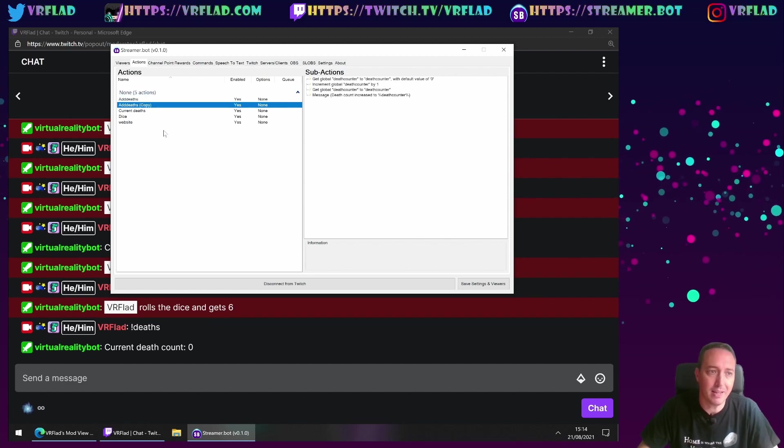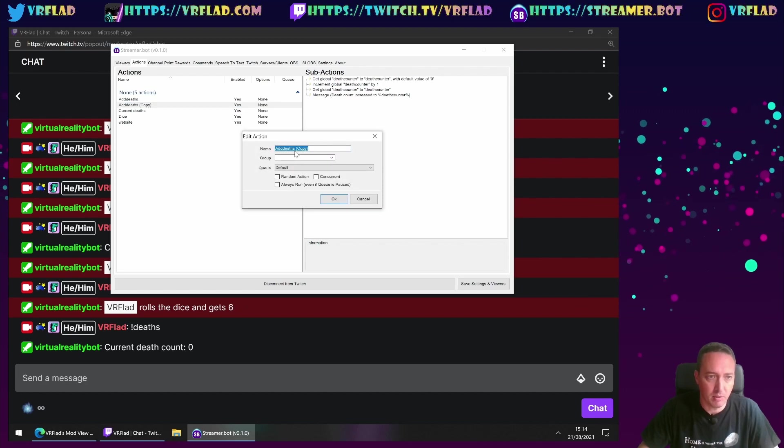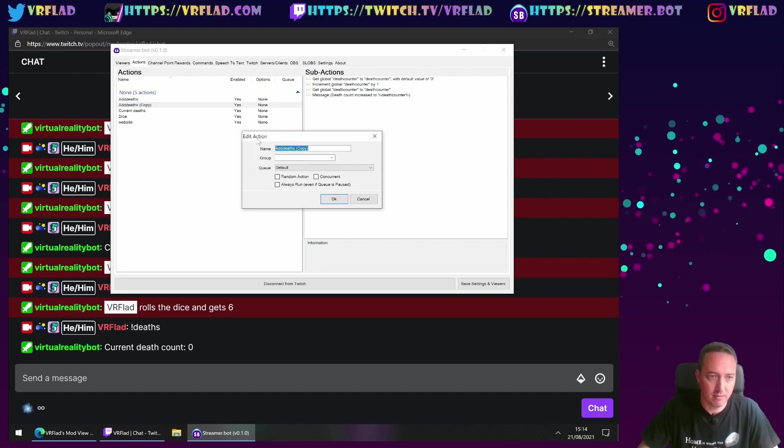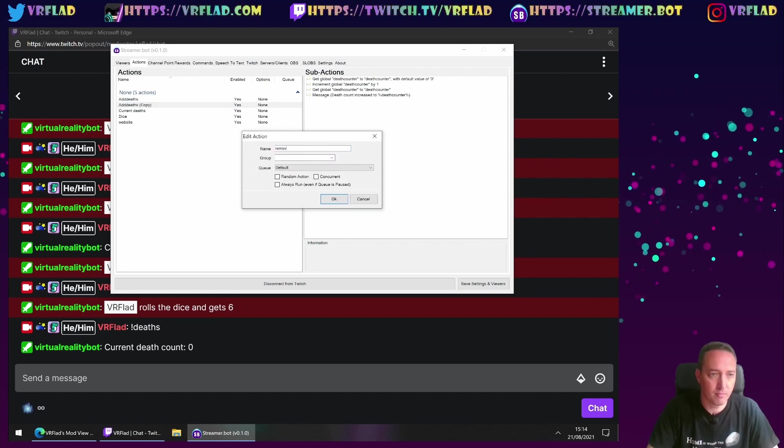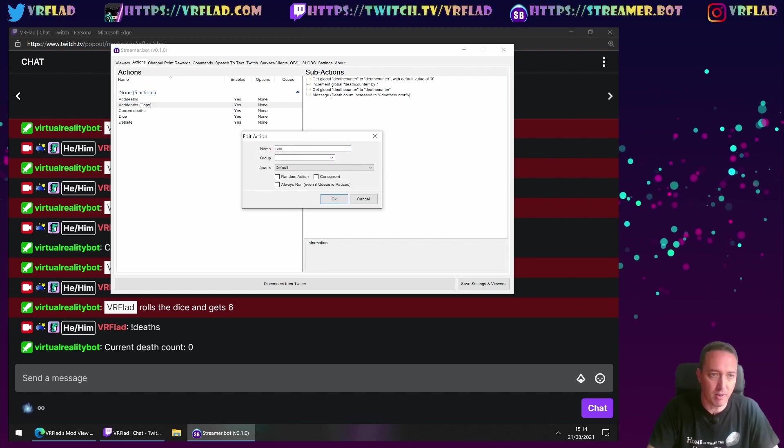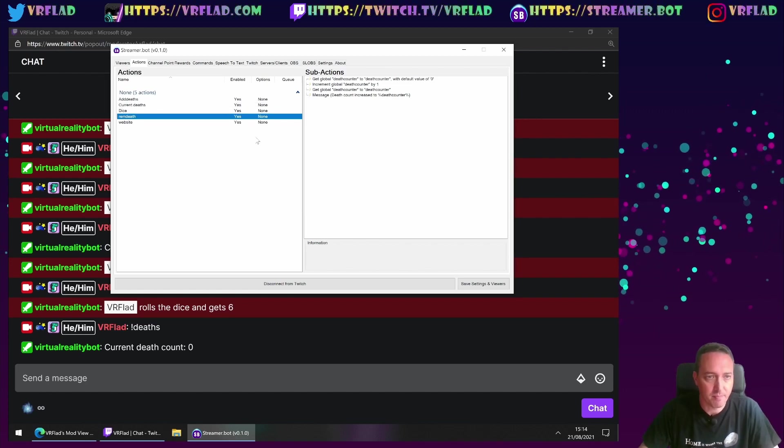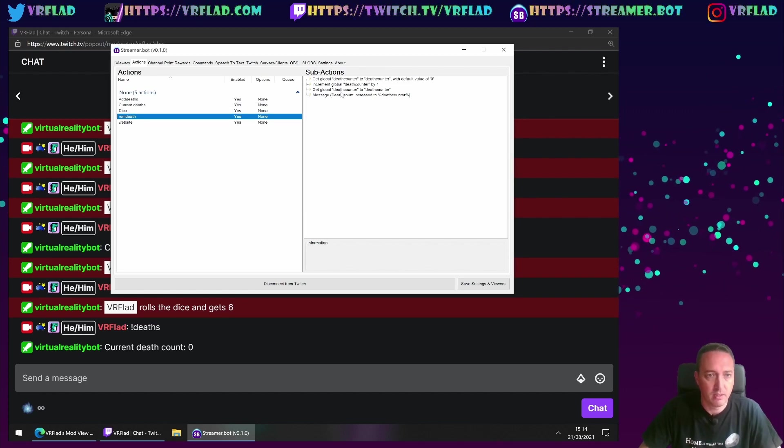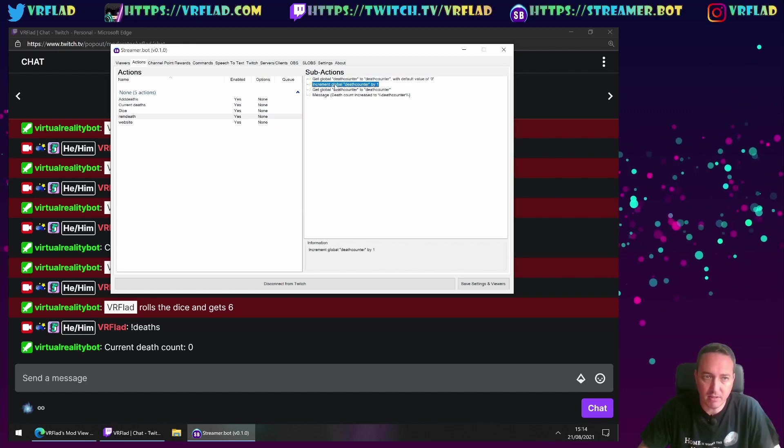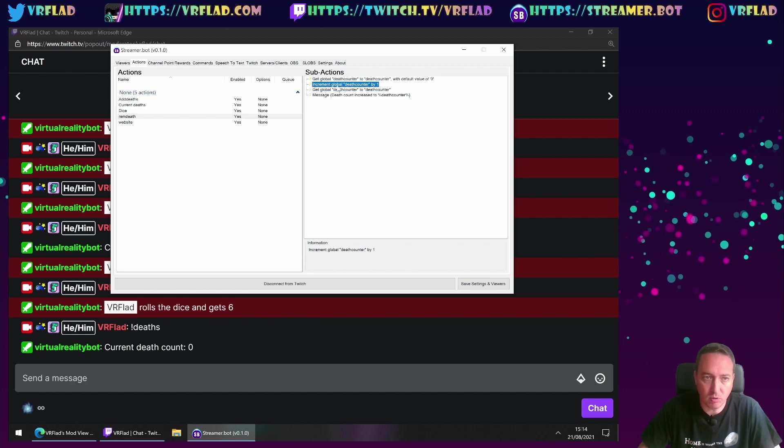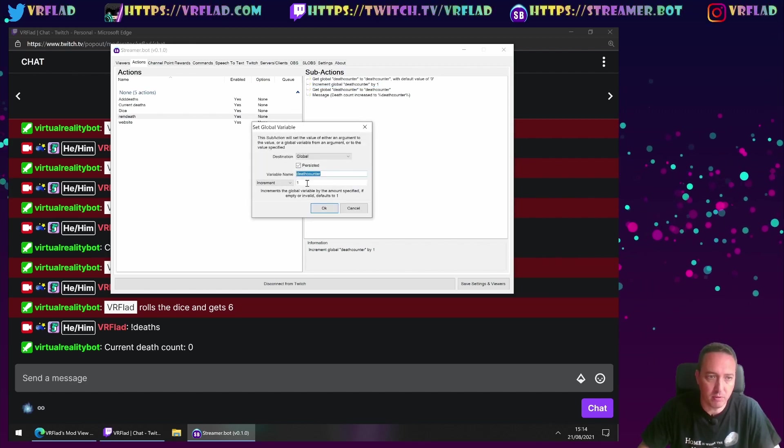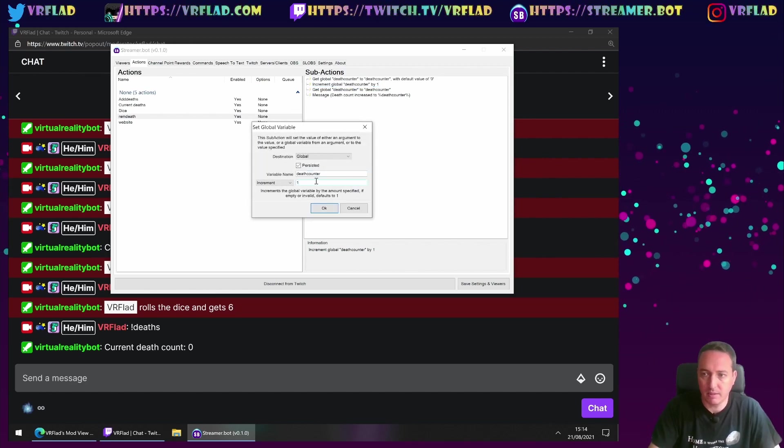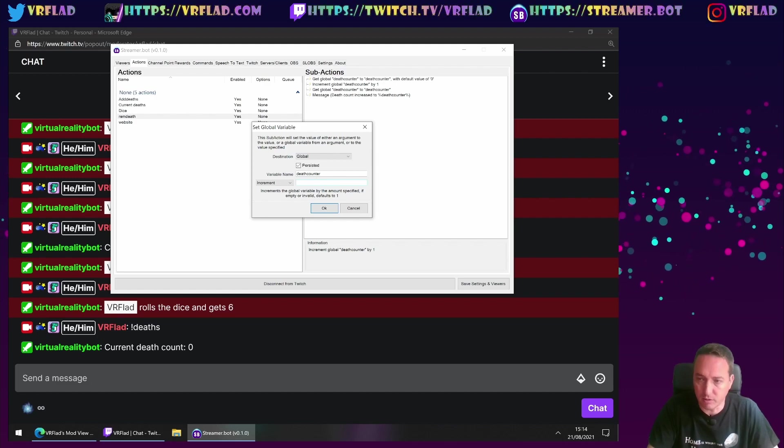We can then do something which makes it a lot easier to work with the second part to remove. We can duplicate that action. We then called remove deaths. Now this has got the same actions, all good.